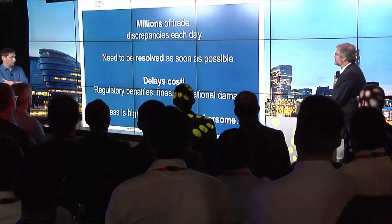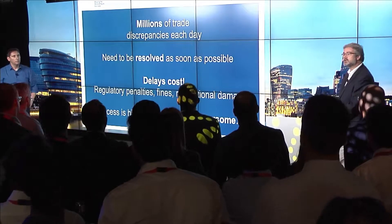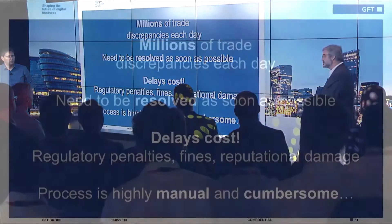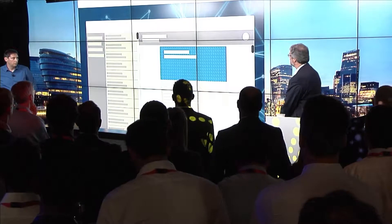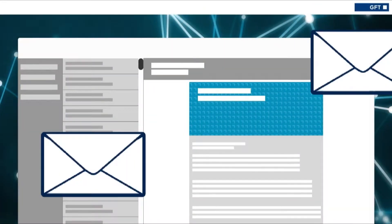We're going to talk about a use case here specifically, an operations example for trading. There are millions of trade discrepancies every day, and these need to be resolved as soon as possible. If you look at somebody's inbox, you've got a rapid succession of emails coming in. The problem is a client may have written you five times, and by the time you finally get to that email, they're a little bit upset.